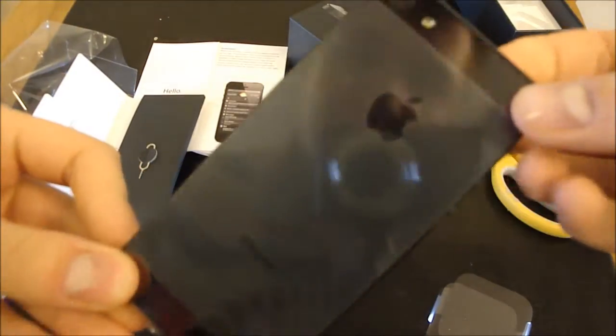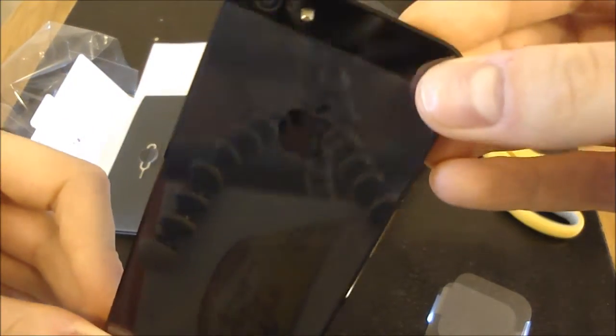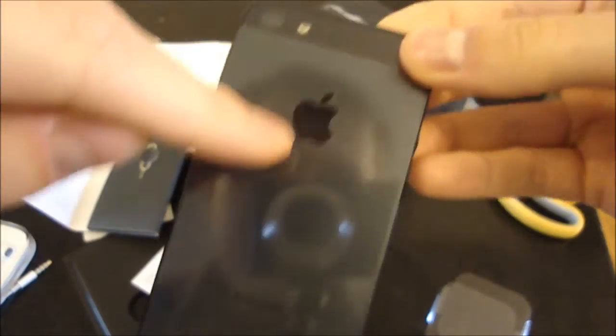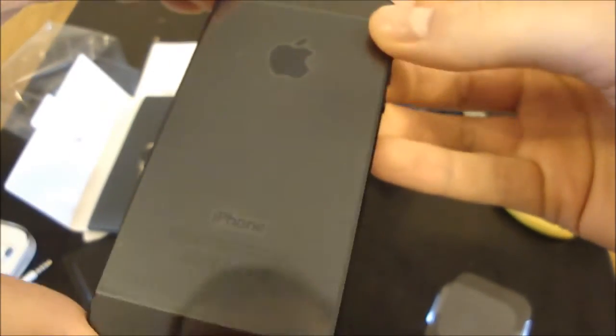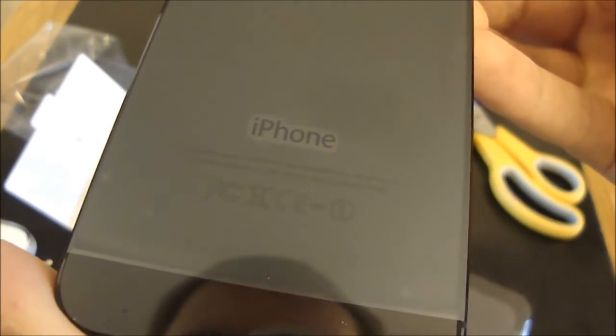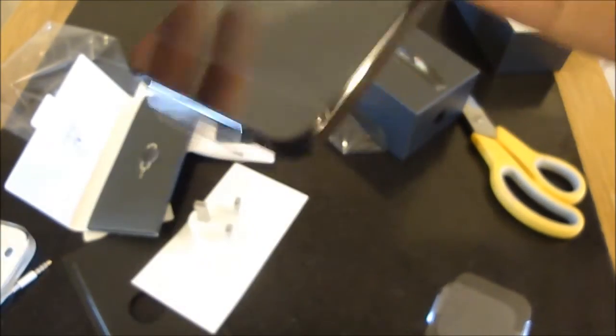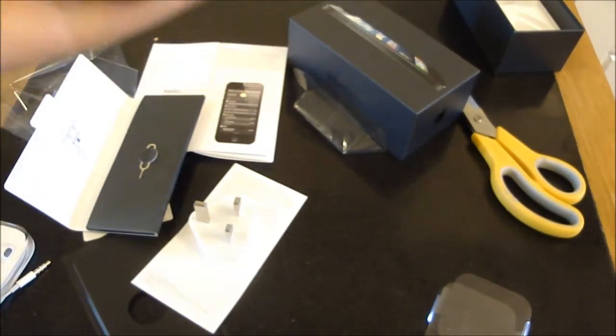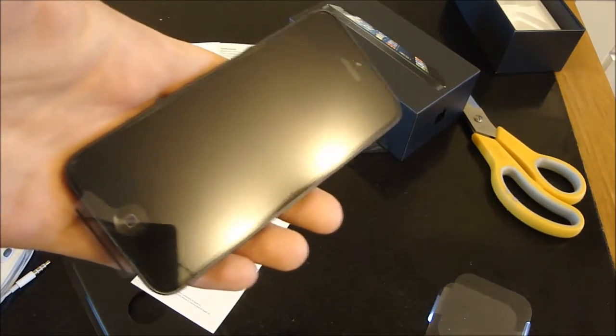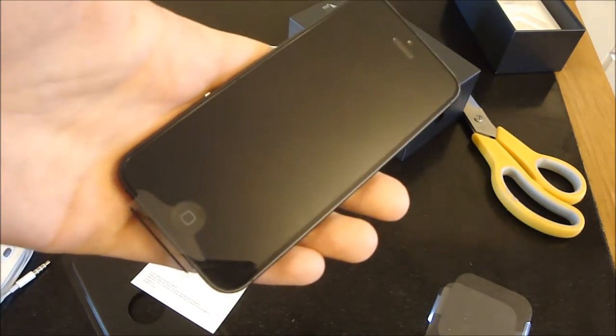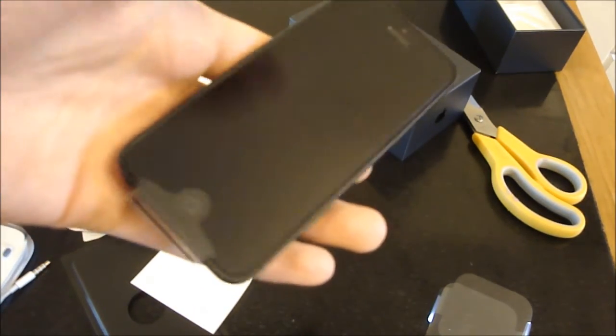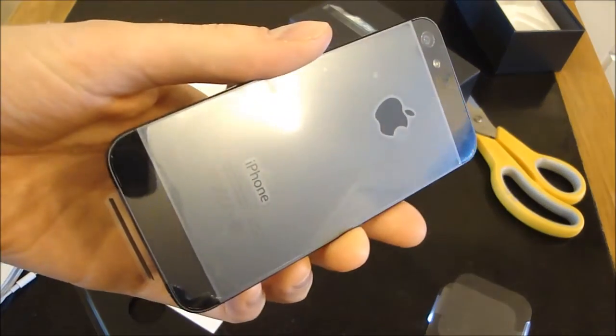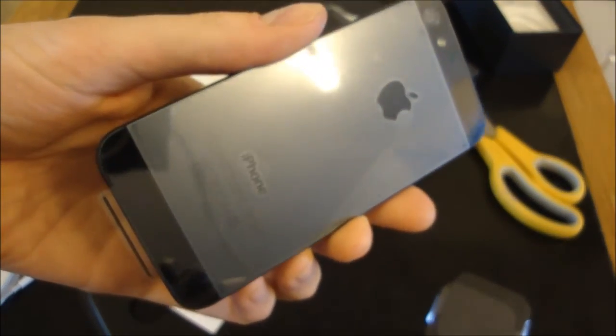On the back, you've got the camera with the LED flash. The two-tone black and granite effect. It says iPhone design in California. This is the 32GB black version, and stay tuned for a review. If you have been, thank you for watching.